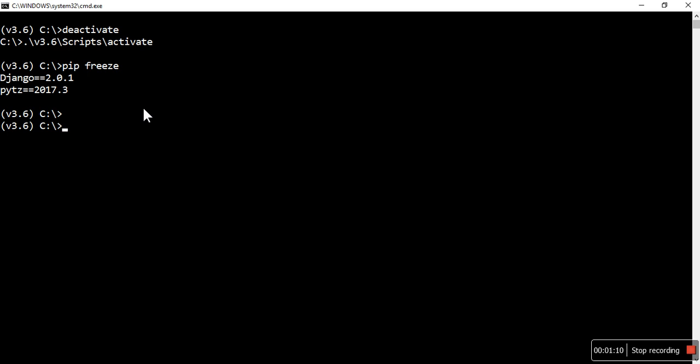Django 2.0 is installed, so I don't need to worry. Let's quickly create one project using Django admin, start project, and the project name is EMS - employee management system.